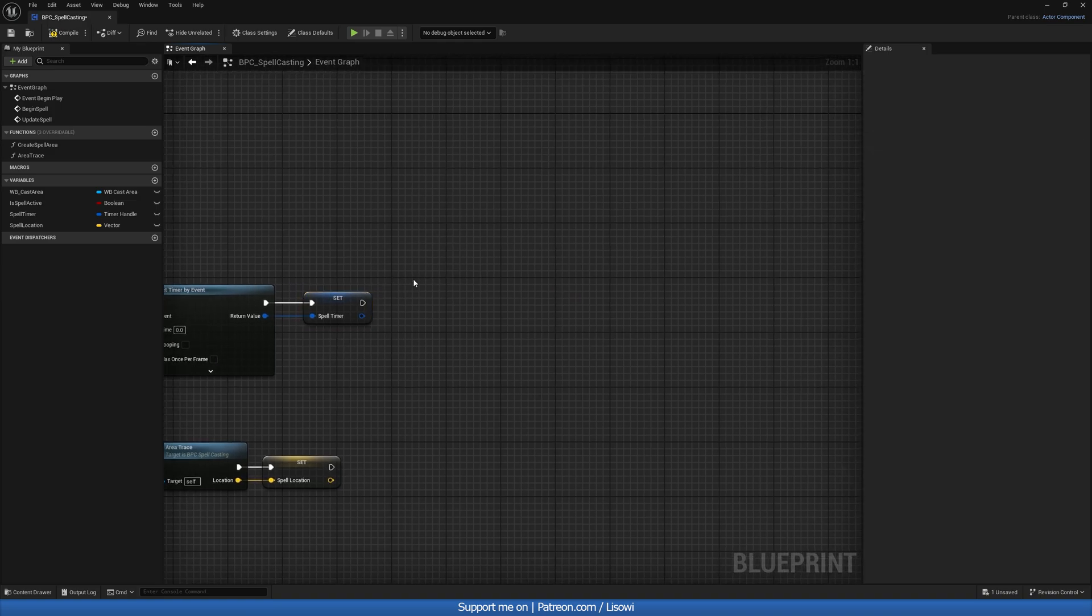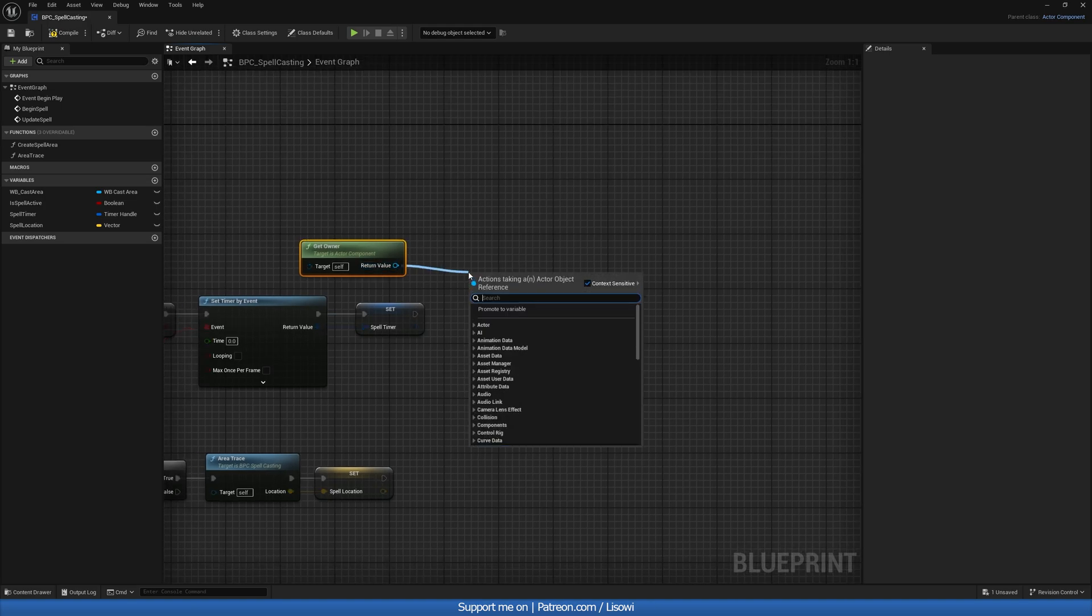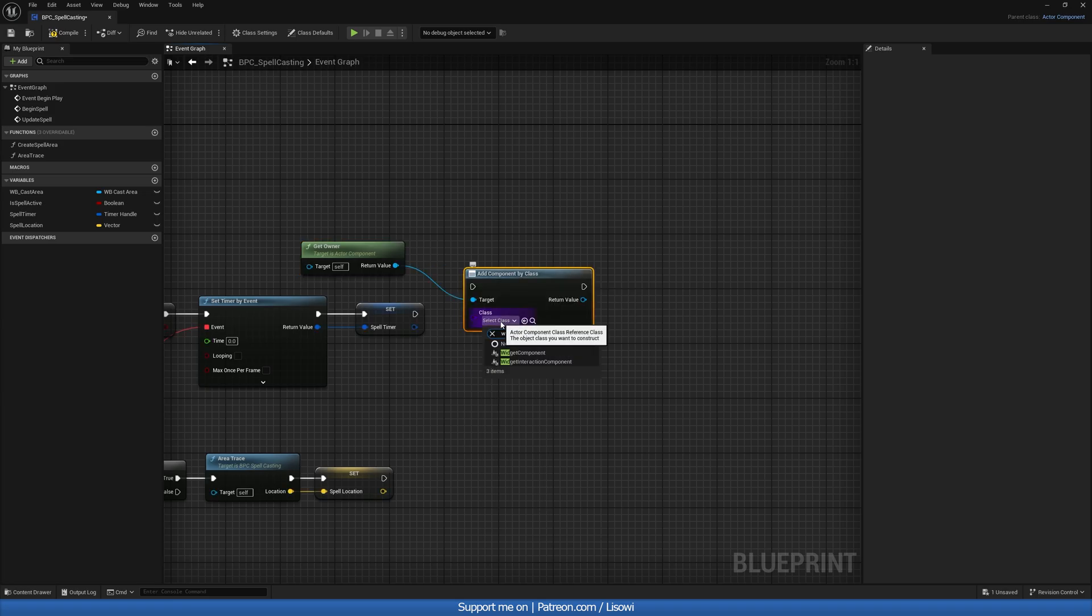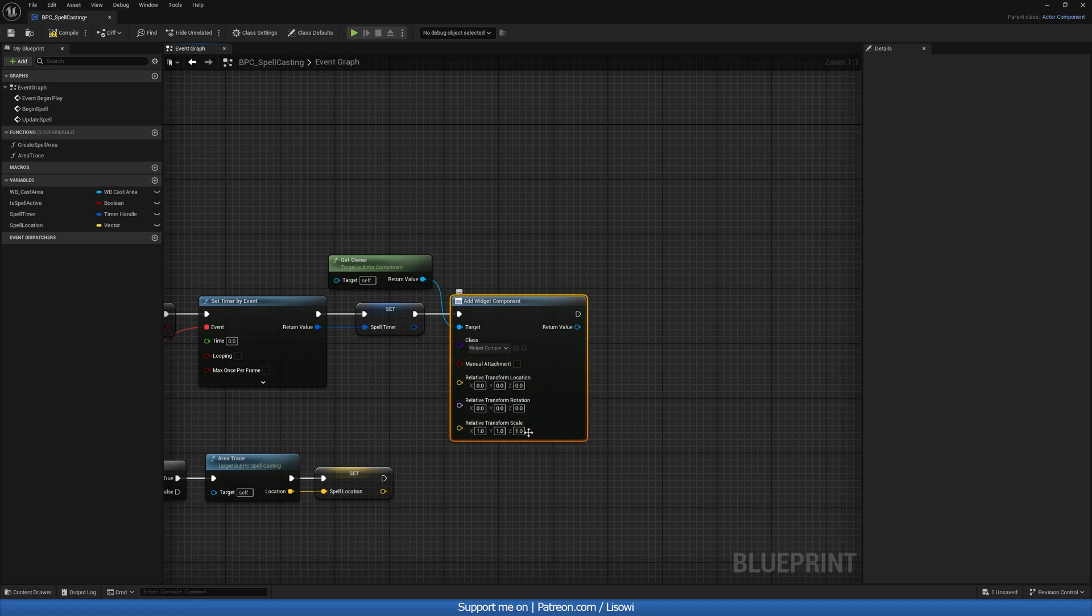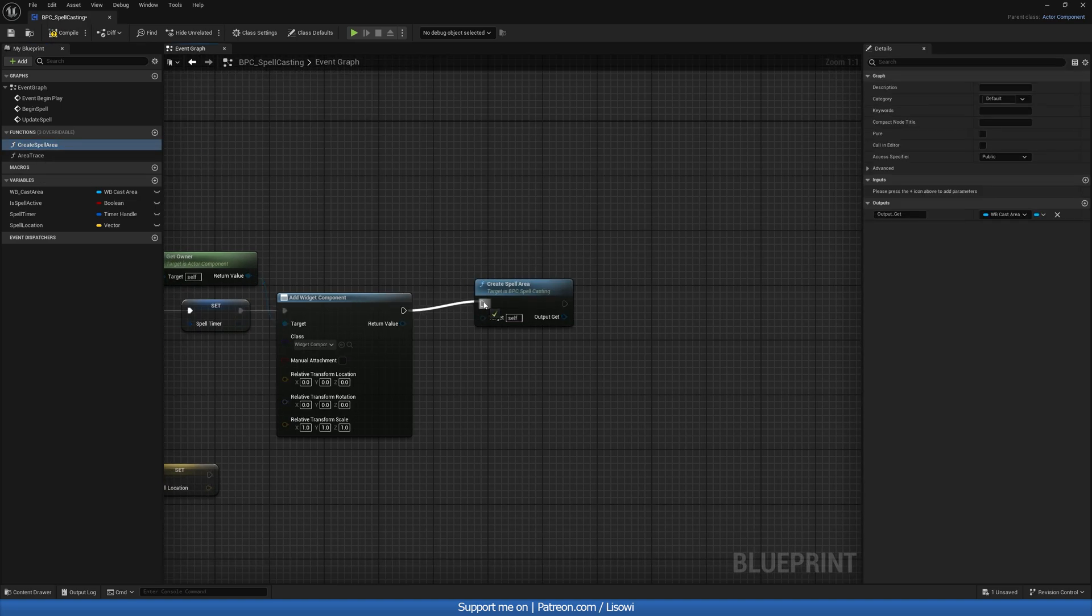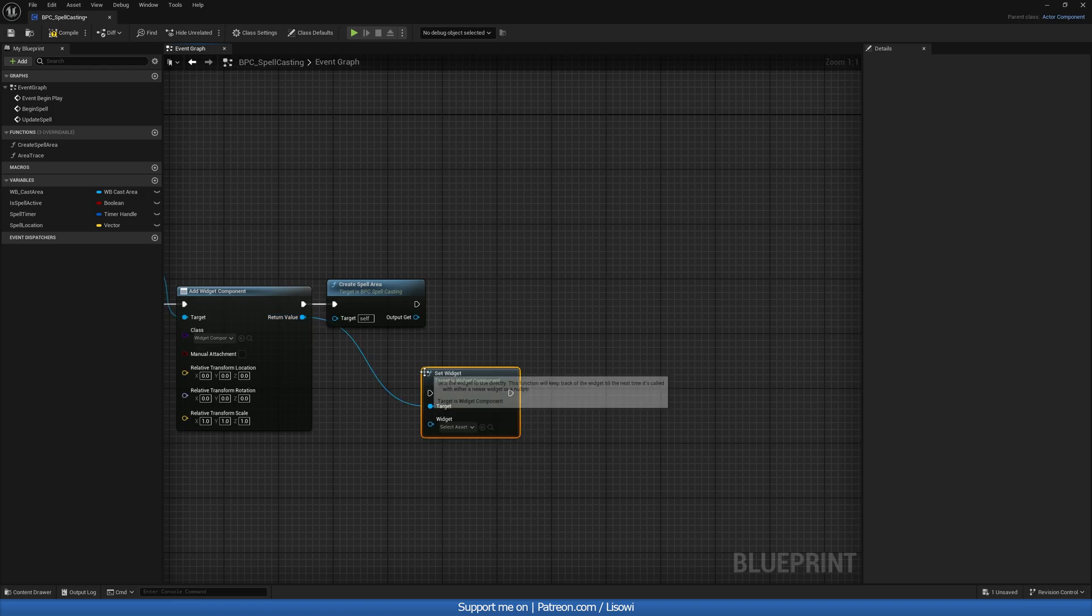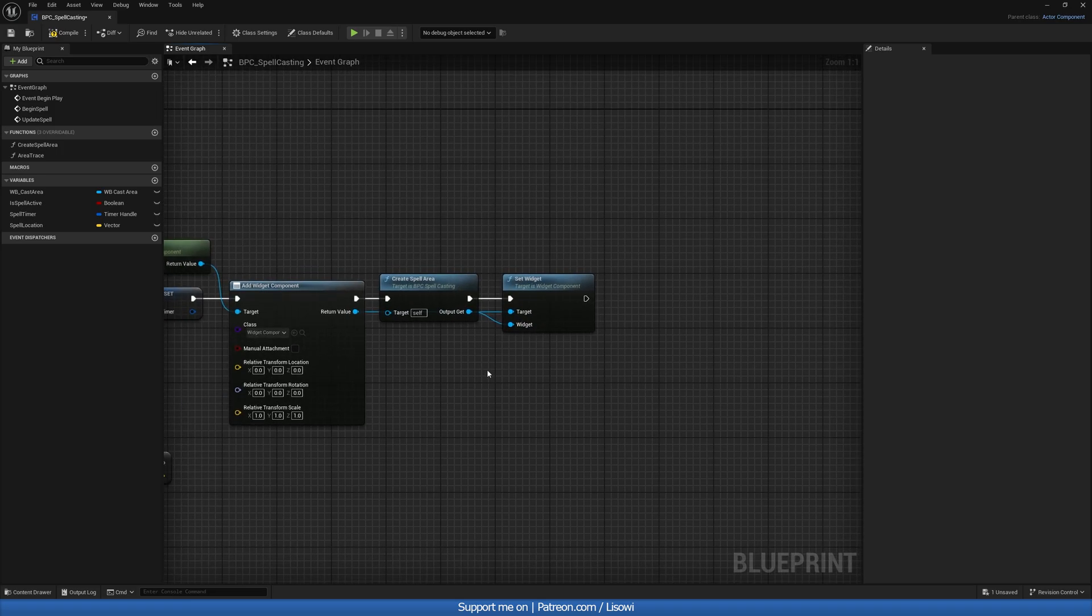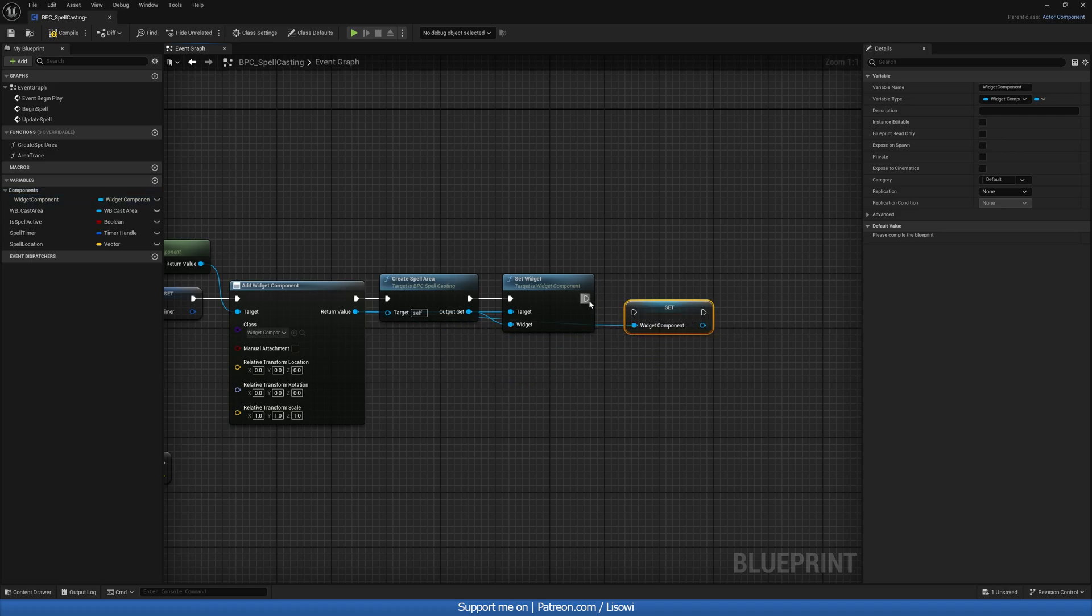From here, we want to go back to our begin spell. At the very end, we then want to get the owner, which is referencing to our own player character. And we'll do add component by class. And we want to add our widget component. For the relative transform, we can right click, split this, and leave it as it is. We then will do create spell area. So our function that we have. And out this return value from the add widget component, we'll do a set widget. The widget that's going to exist in here will be our create a spell area widget. So plug that in there. And at the very end, we can also grab this and promote it to a variable, calling it our widget component.